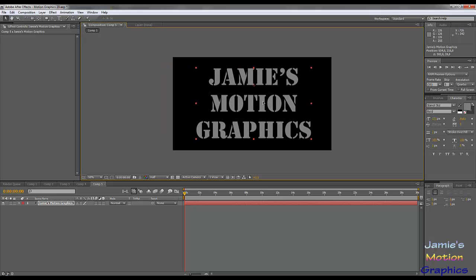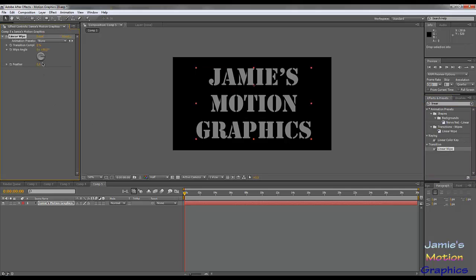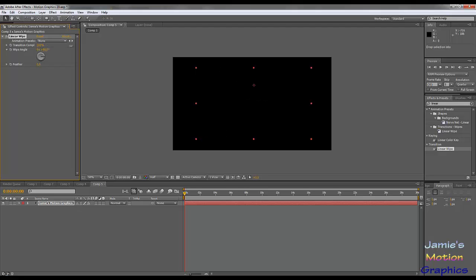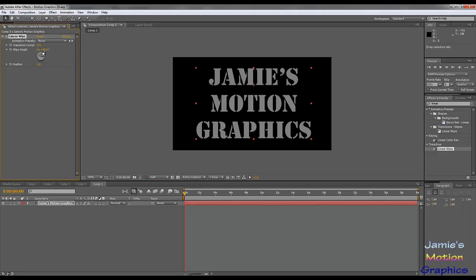We're going to line that up a little bit — it doesn't really matter where it is, it's just for the vision. What we're going to do is go to Effects and Presets and select a Linear Wipe. Linear Wipe is the effect that actually does this — it linearly wipes the entire screen. We're going to set this to minus 45 degrees.